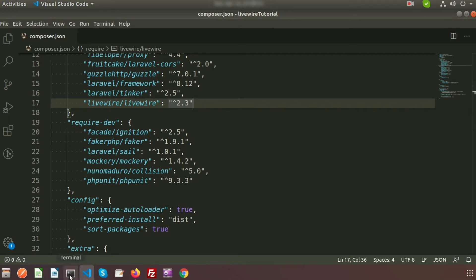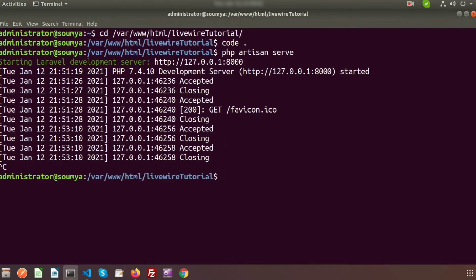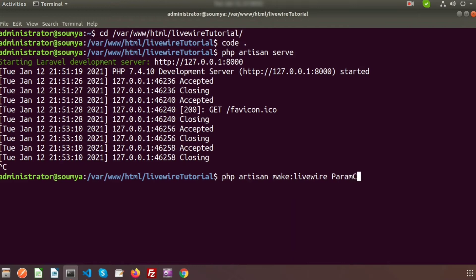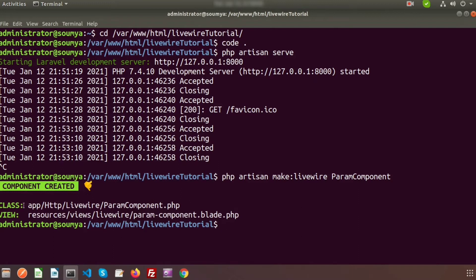Go to the terminal and let's create a component first. Drop the server and write PHP artisan make colon library and the name of the component — suppose here I write a component called param component. If you just enter, this will get two files created: one is the class file and one is the view file. If you go to app HTTP library we will get the parameter component, and if you go to the view, resource views library param component dot blade dot PHP.